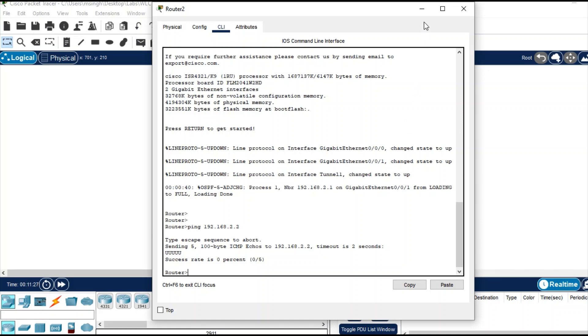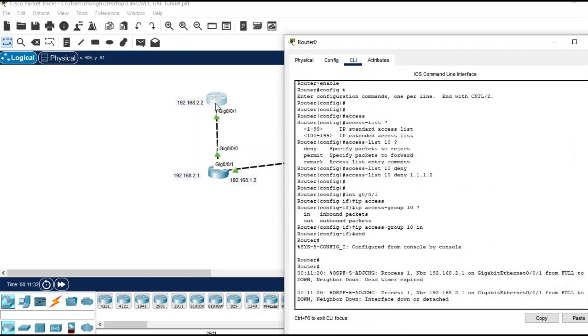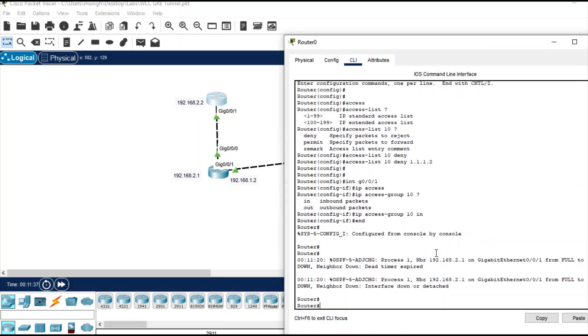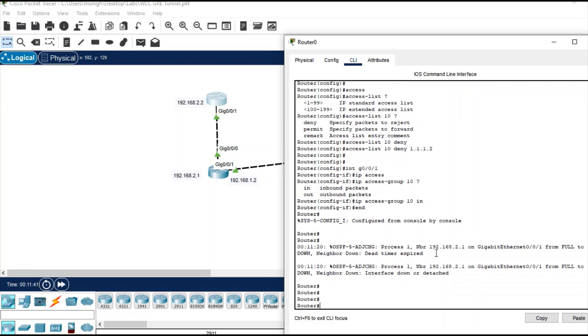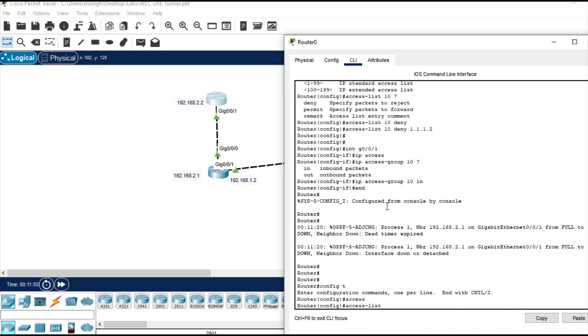It is because of the explicit deny at the bottom of every access list. So you need to permit all other traffic that you want to allow. Go to access list 10 and permit any.